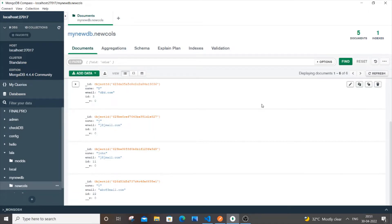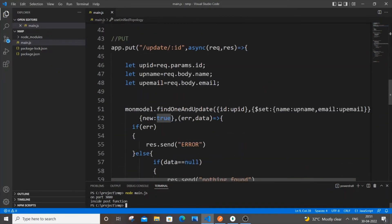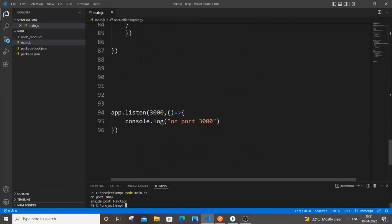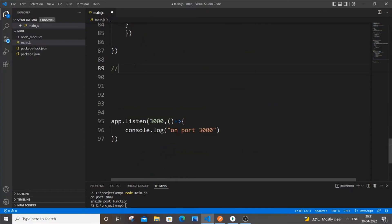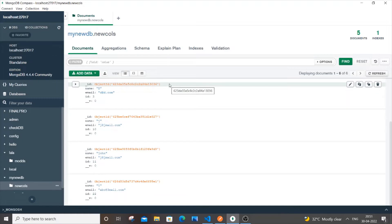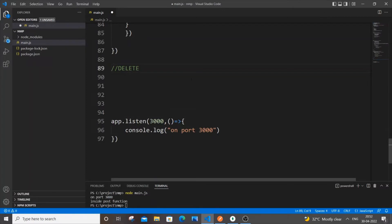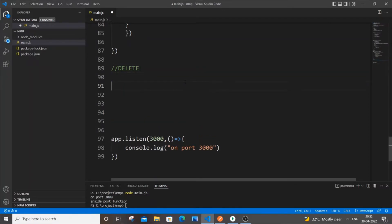Now let's jump into the delete operation. I'll stop the server and come down below the put and fetch routes — delete will go here. I'm going to delete with the help of an id. I'll go to the MongoDB database — the id I'm creating and passing is NOT the auto-generated id from MongoDB; it's the custom id field I defined.